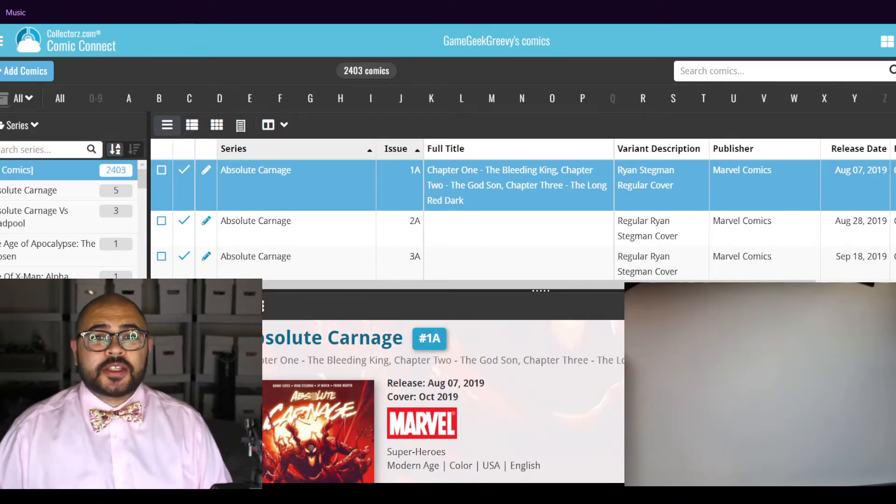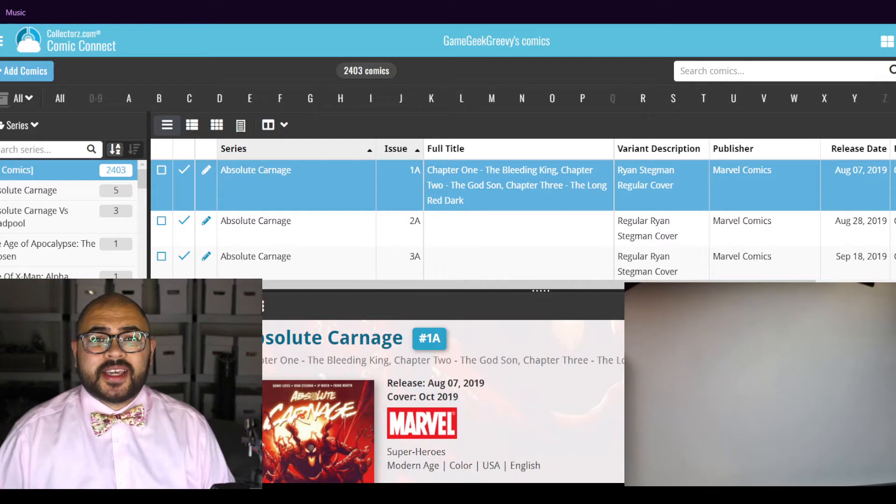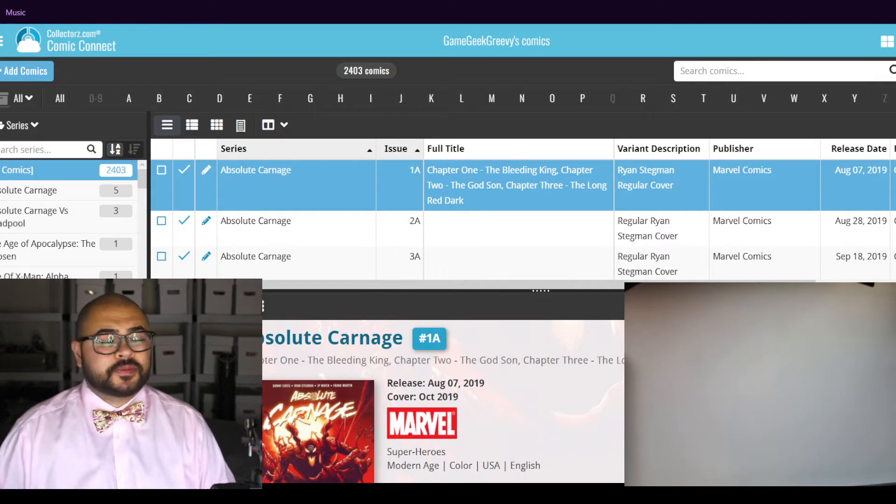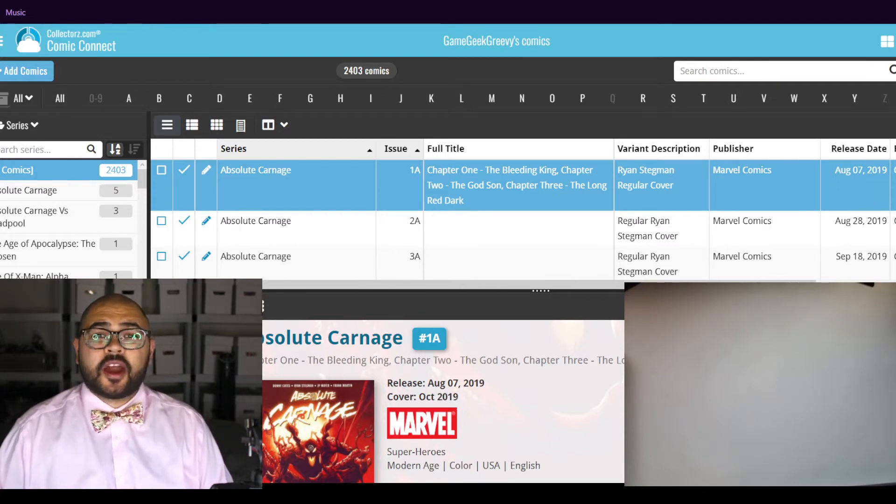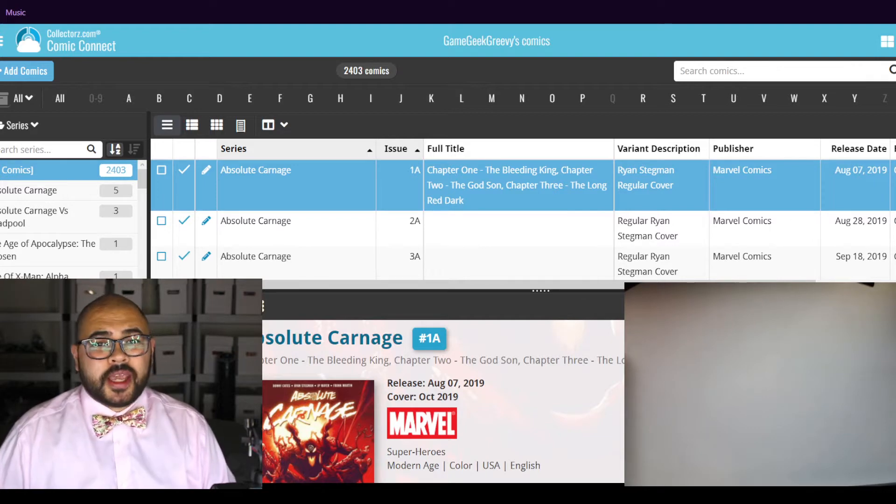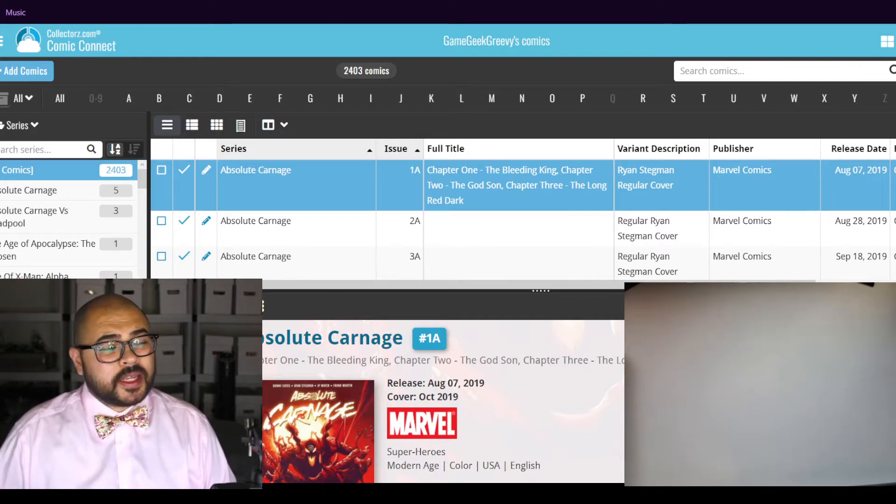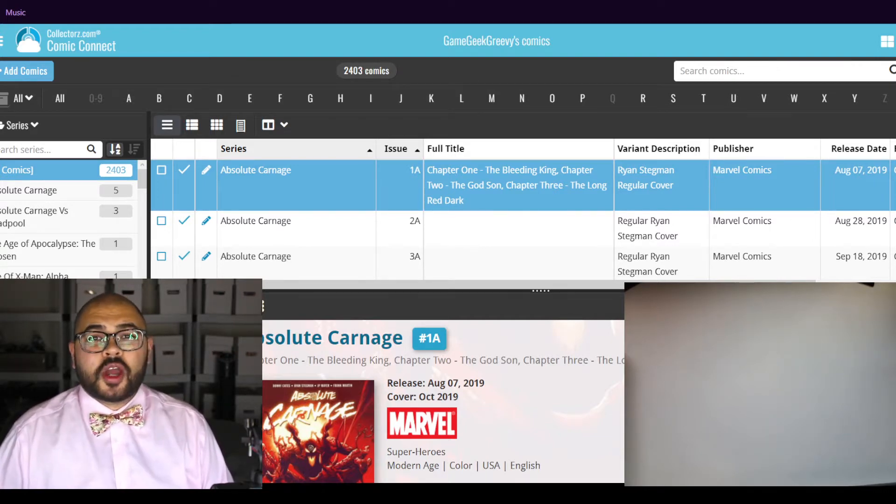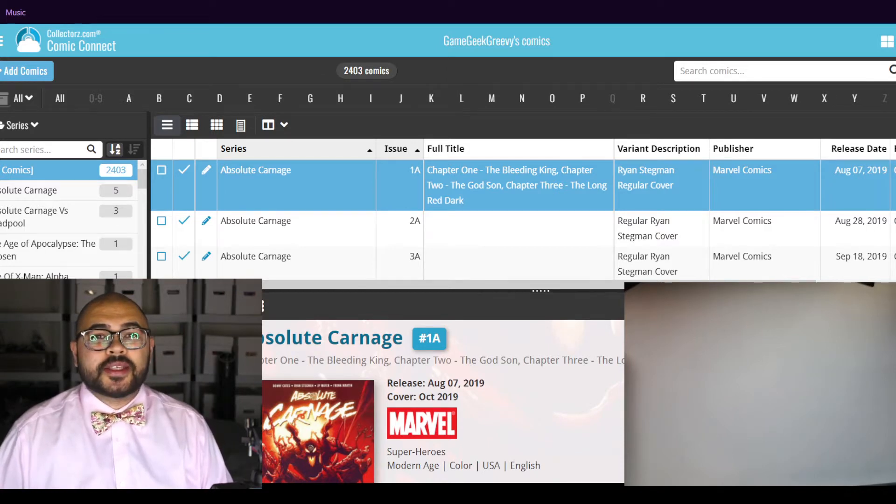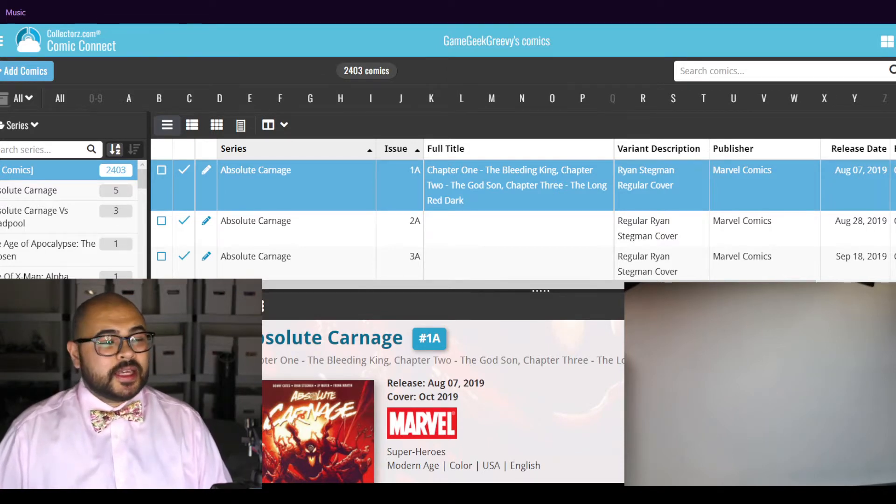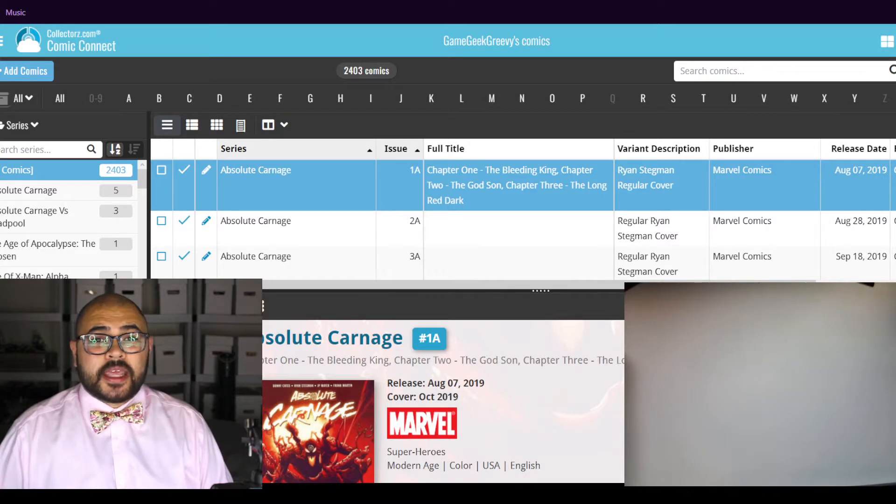It makes it so much easier than using a PDF. So let's get started, shall we? Currently, I'm sitting at 2,403 comics. Let's see how many I'll have by the end of this inventory.